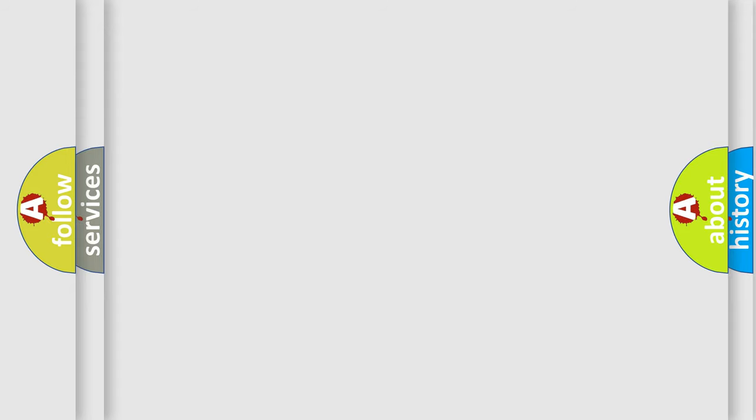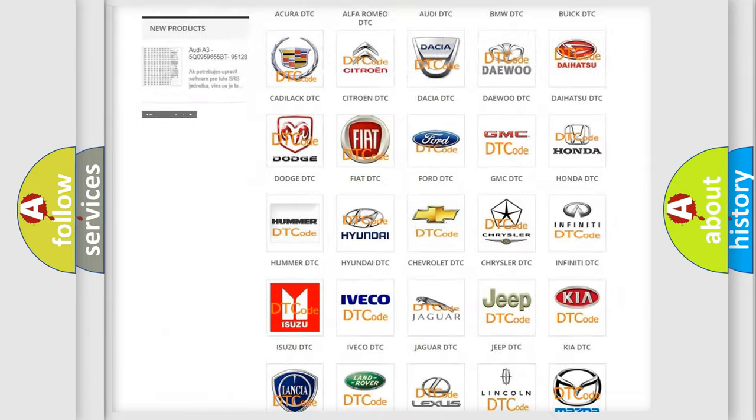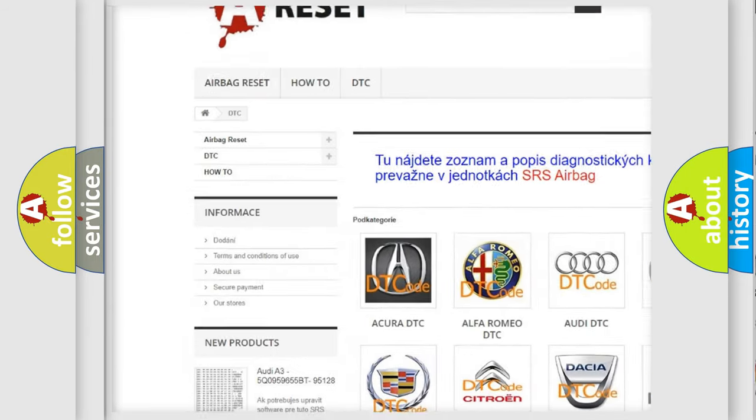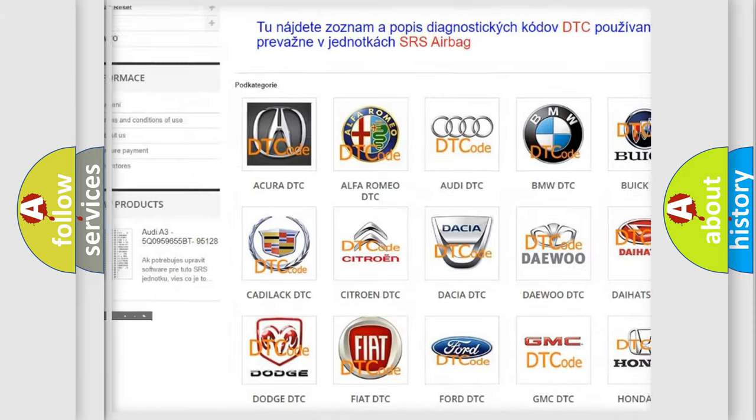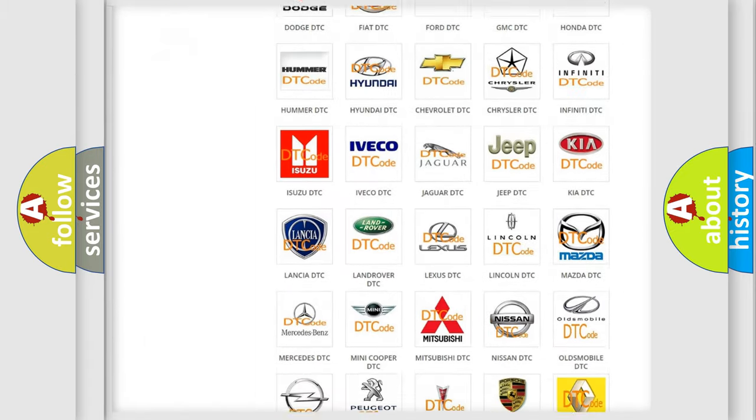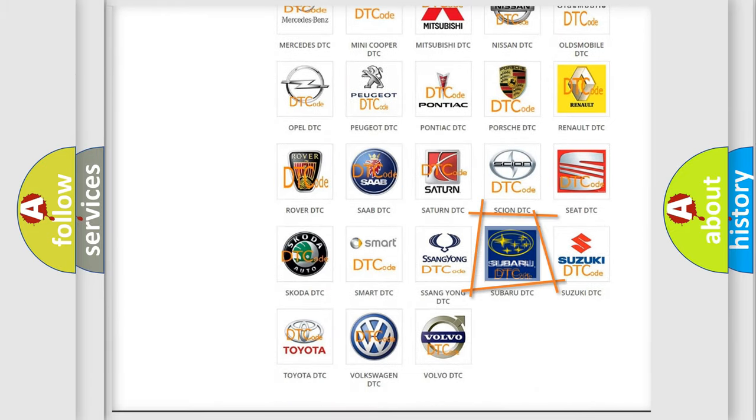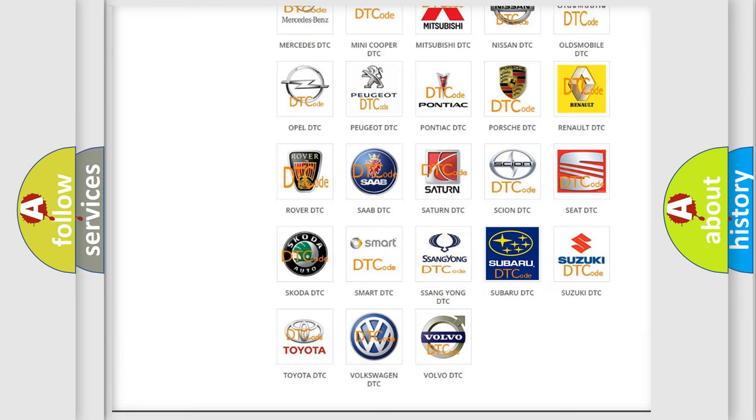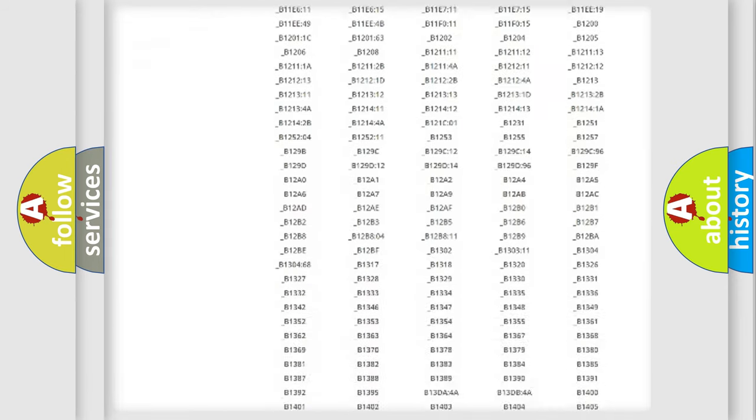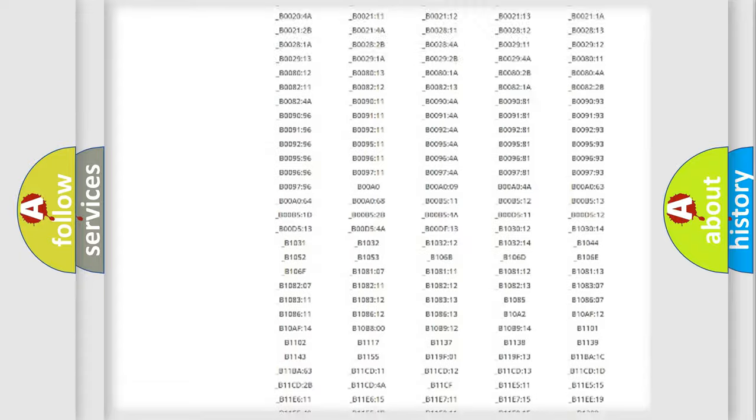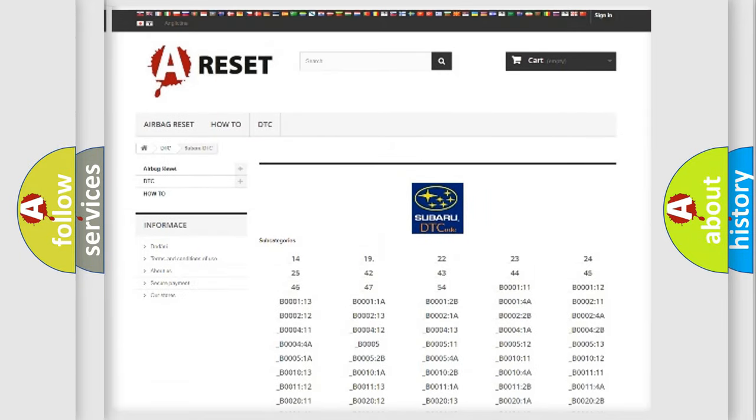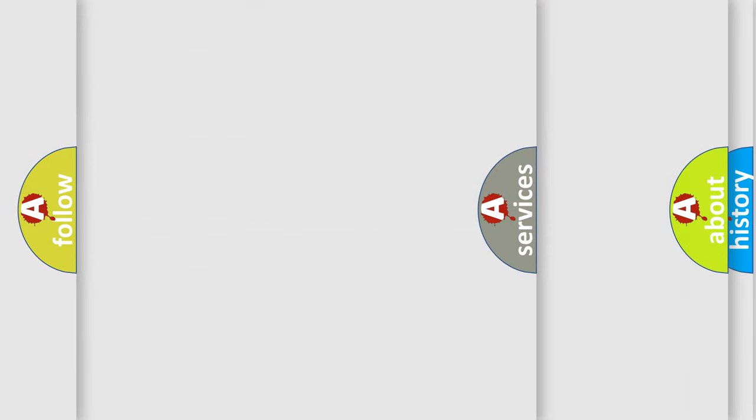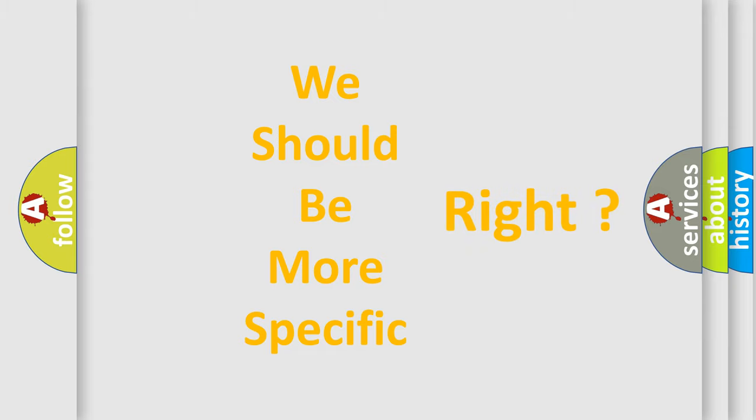Our website airbagreset.sk produces useful videos for you. You do not have to go through the OBD2 protocol anymore to know how to troubleshoot any car breakdown. You will find all the diagnostic codes that can be diagnosed in Subaru vehicles, and also many other useful things. The following demonstration will help you look into the world of software for car control units.